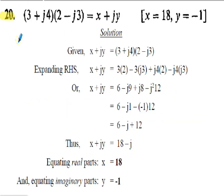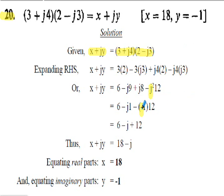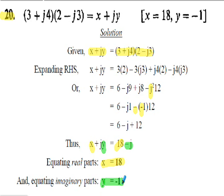Solution to question 20: given x plus jy equals (3 plus j4)(2 minus j3), expand the brackets on the right hand side, replace any j squared term with negative 1, and collect terms. You should get x plus jy equals 18 minus j. Equating real parts: x equals 18. Equating imaginary parts: y equals negative 1.